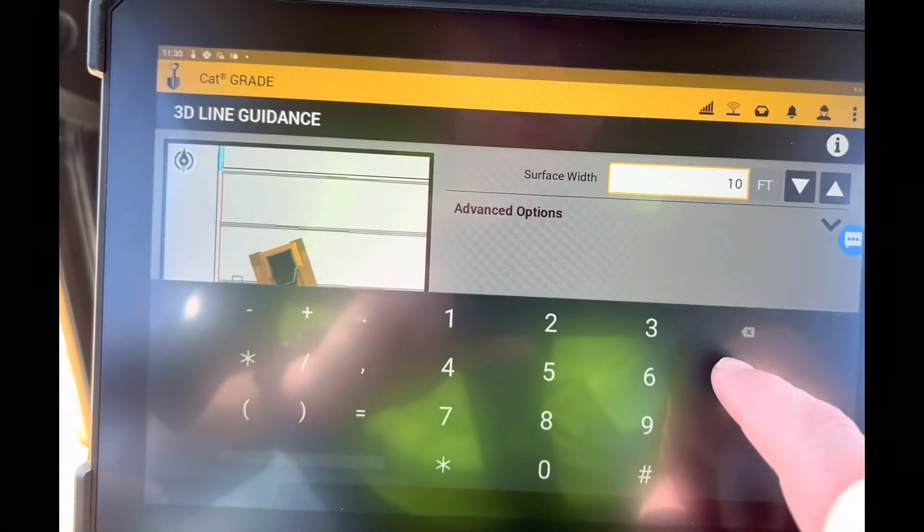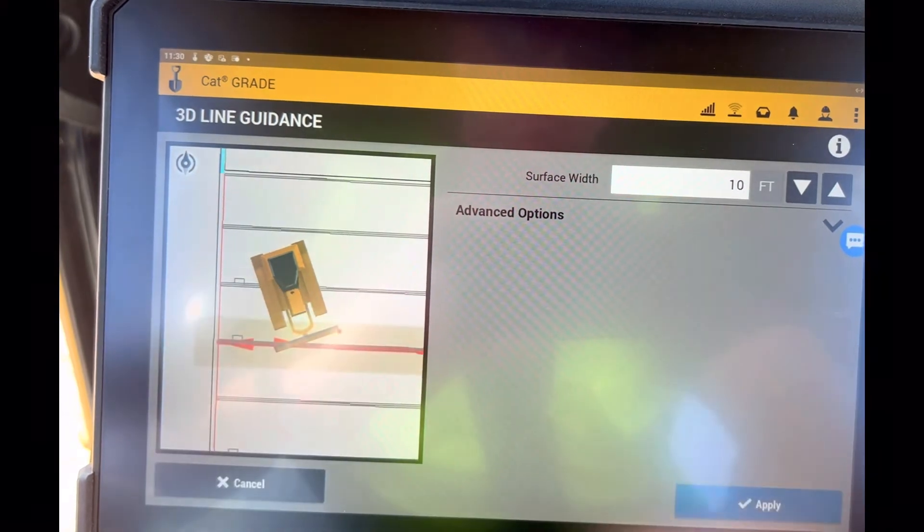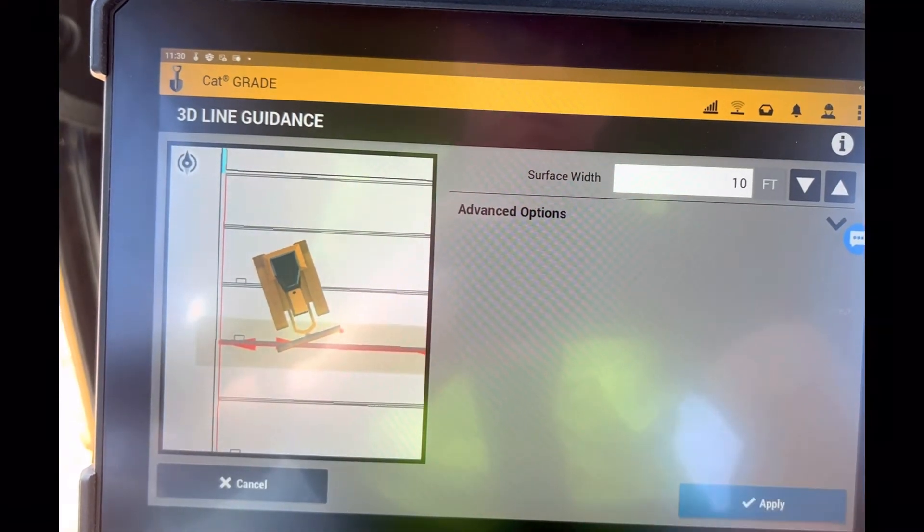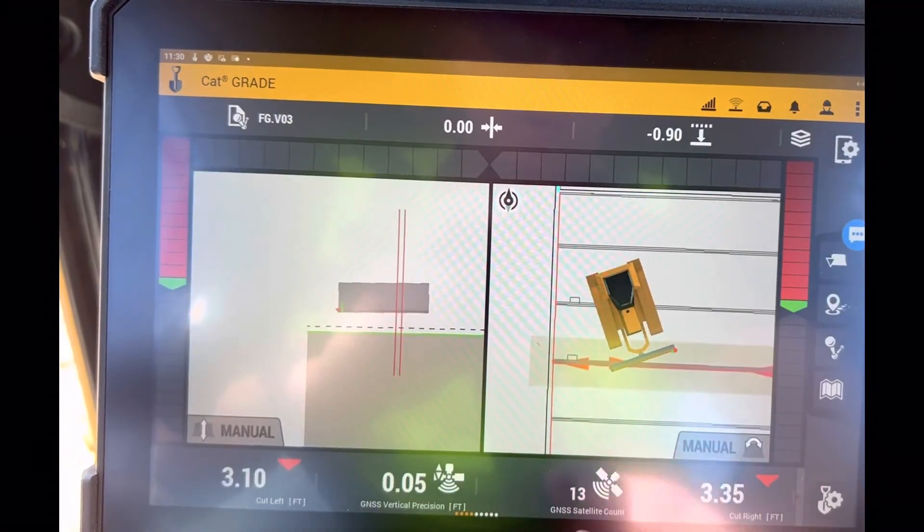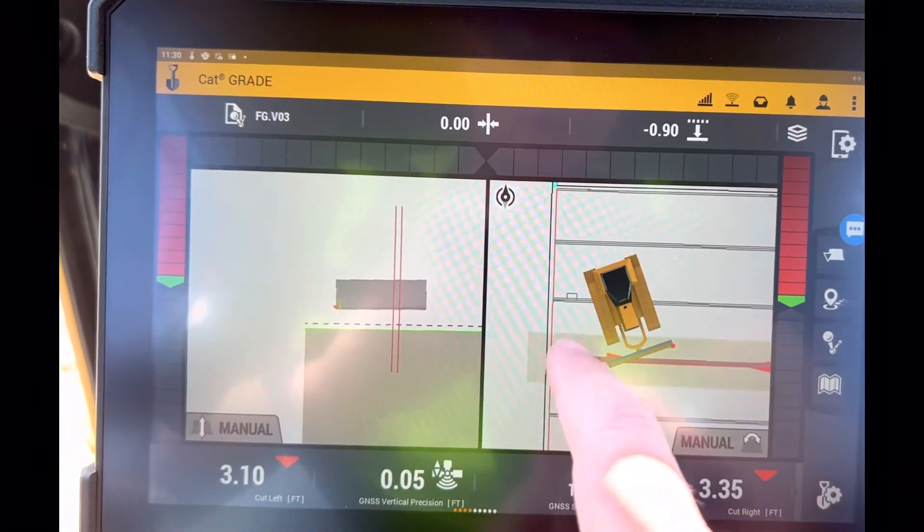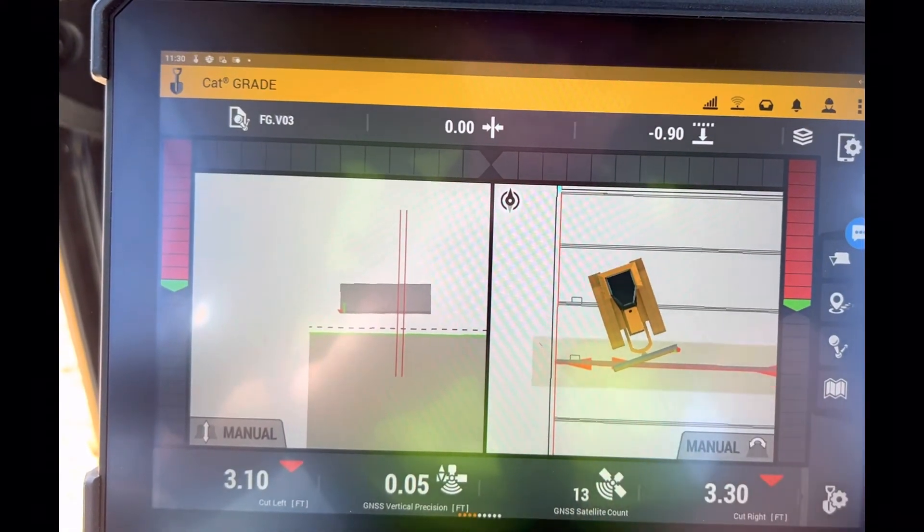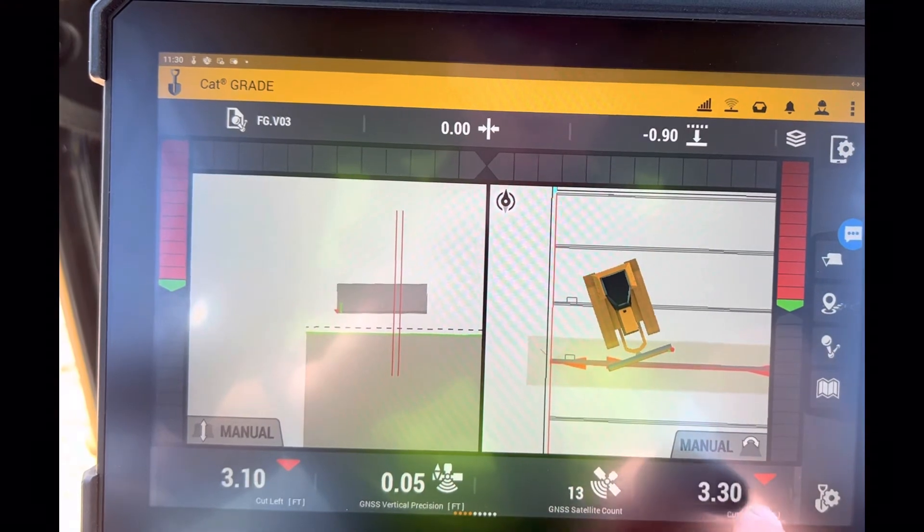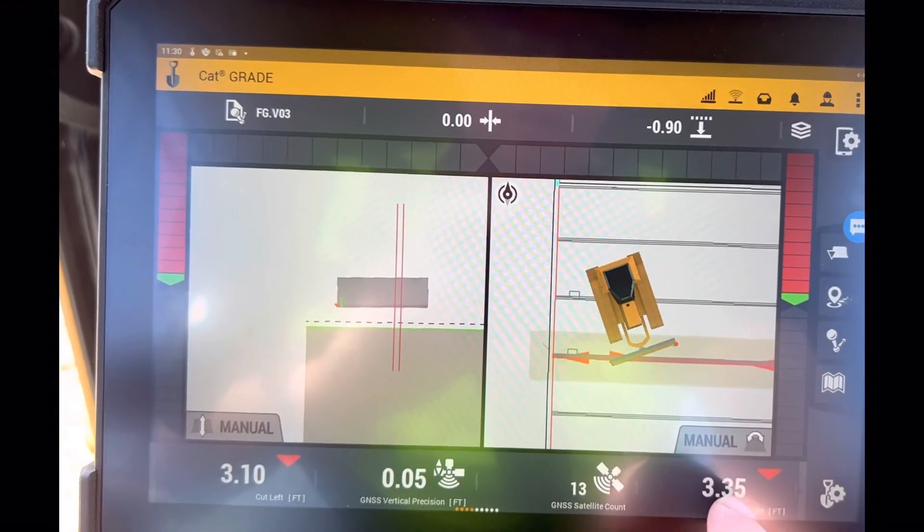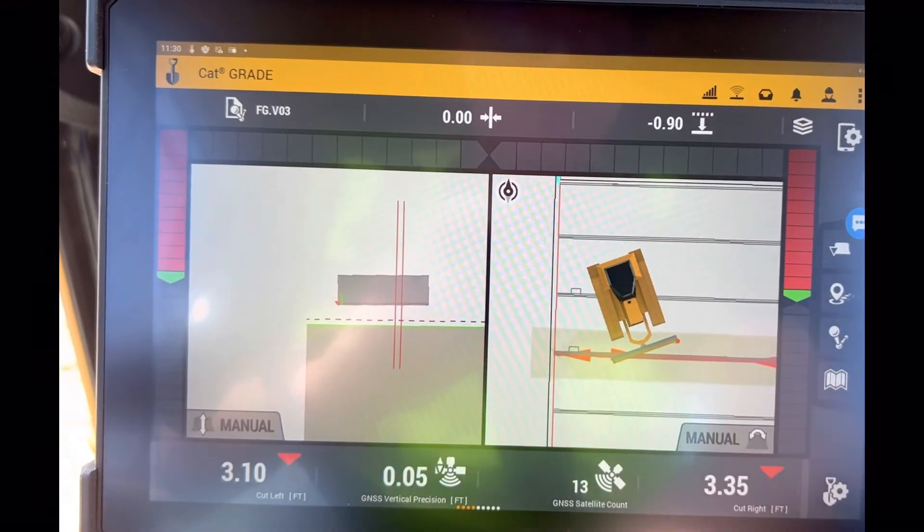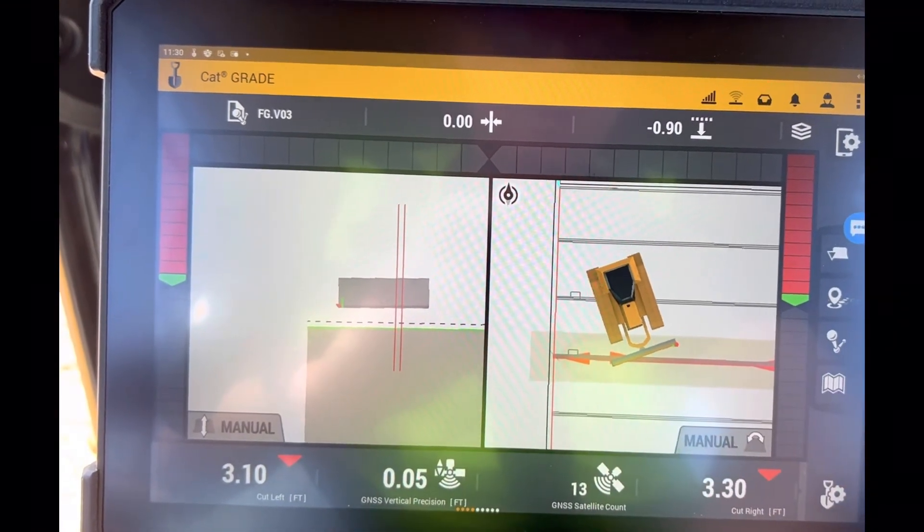Push apply and now I've got that 3D line that follows the line that's on top of my dozer. I've got a cut/fill to that line that I just created.